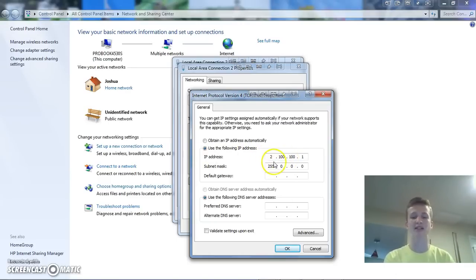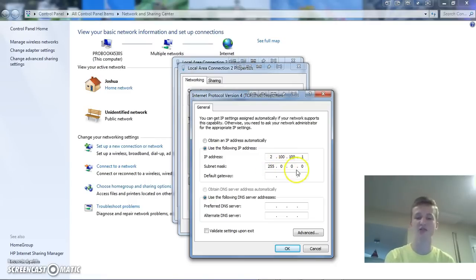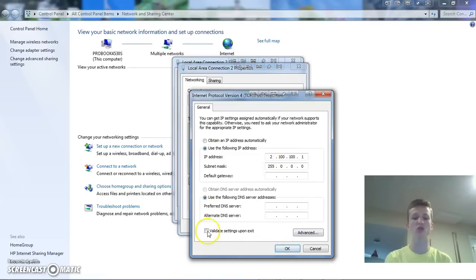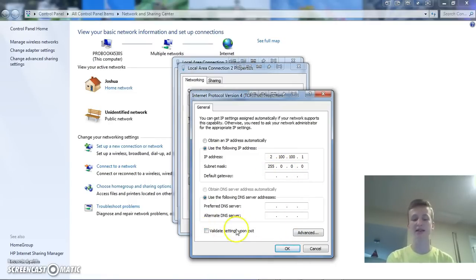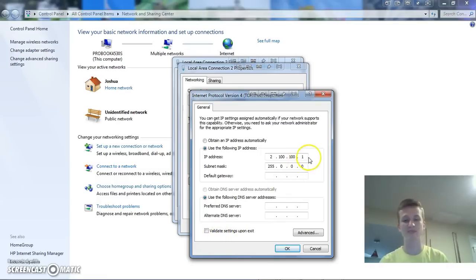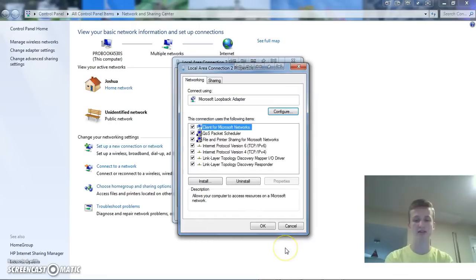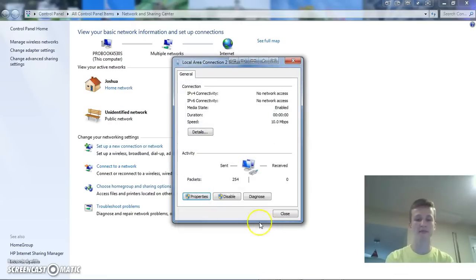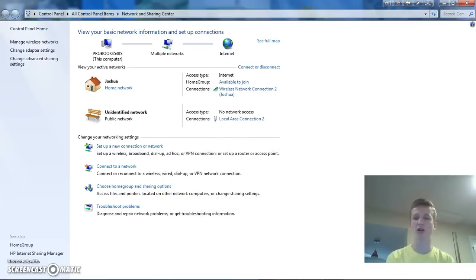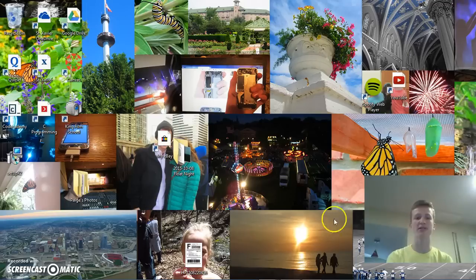And then with the subnet mask, it should automatically put in 255.0.0.0. And then that's all we need to do. Make sure that this isn't selected because since we're kind of doing this manually, sometimes it will give us an error. So, you can click OK. And then you can close out of the network and sharing center.